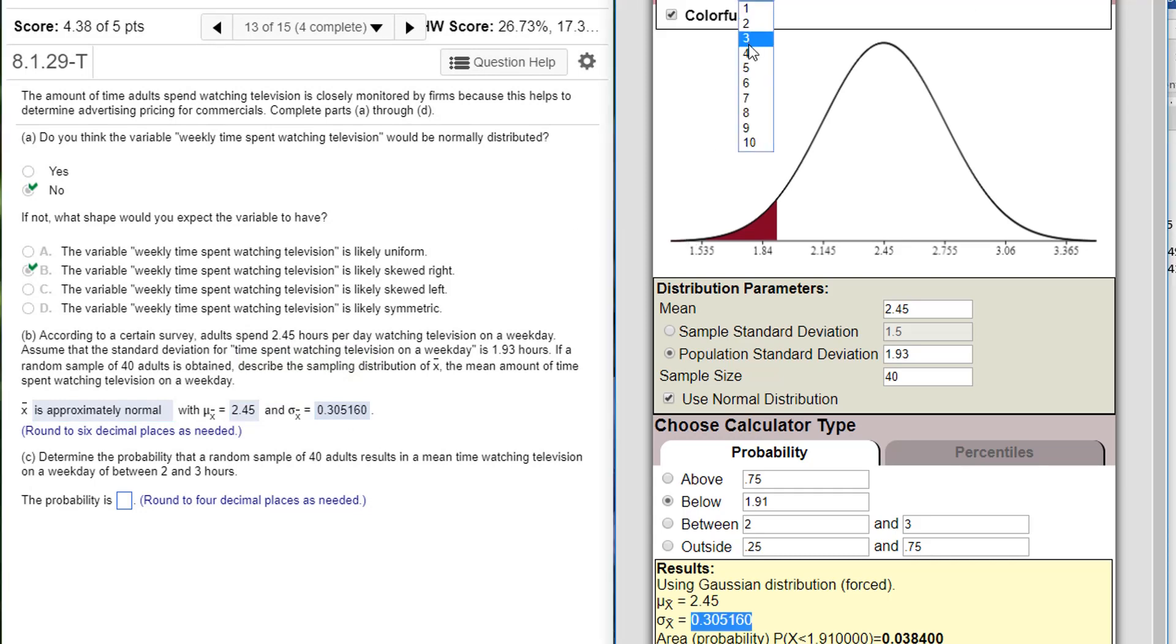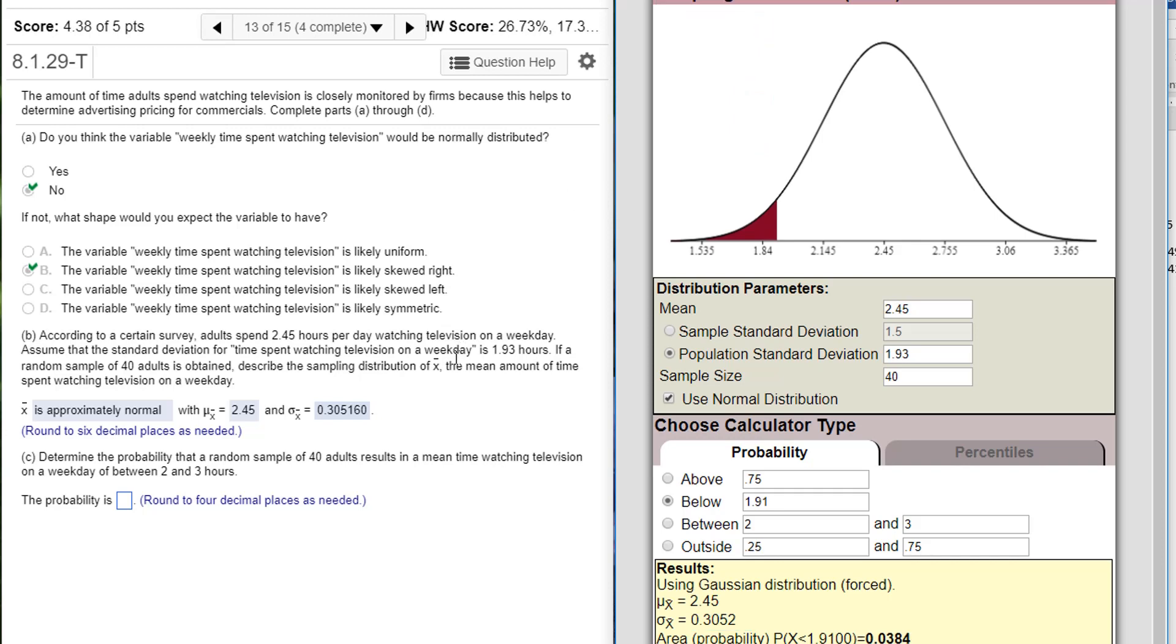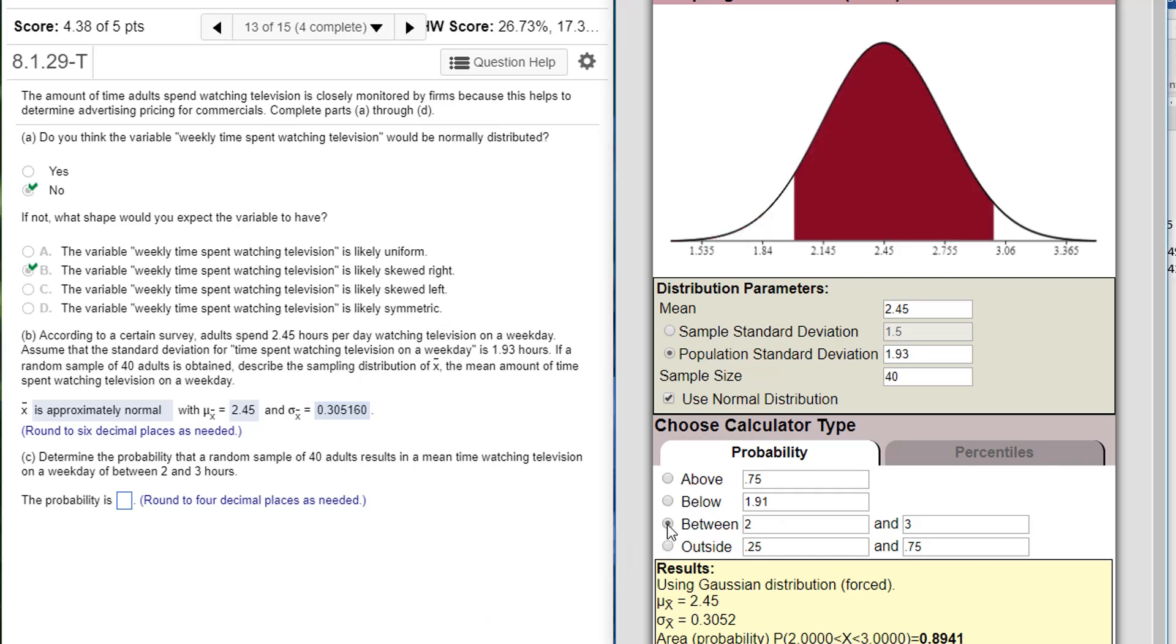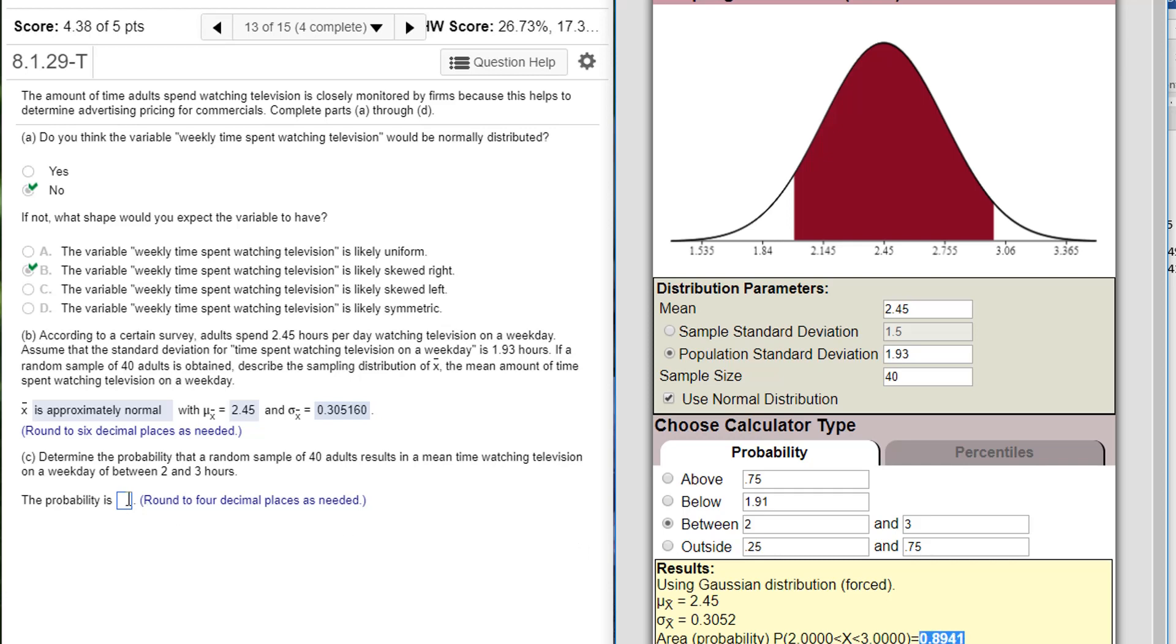And it says, determine the probability a random sample of 40 adults results in a mean watching time between 2 and 3 hours. So I click on between 2 and 3. It's already typed in, actually. And my probability is right down below. So the probability of the sample mean being between 2 and 3, actually I should change that to an x-bar, is 0.8941.